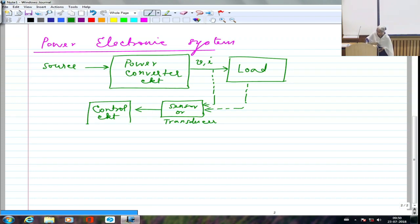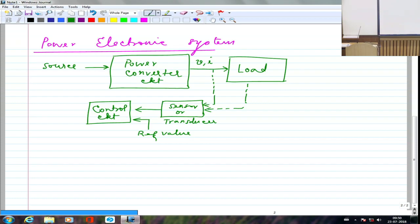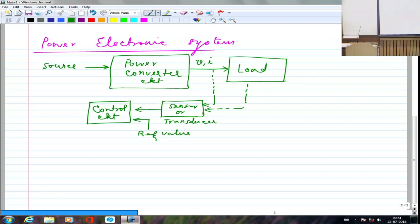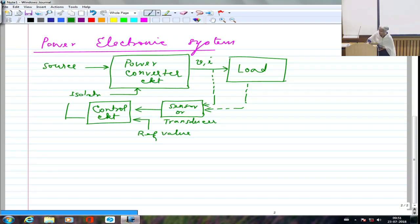A control circuit receives two inputs: the reference value (e.g., 25°C, 5 V, 400 V 50 Hz) and the sensed actual value. The control circuit is the brain of the power electronic system. It compares these and decides whether to reduce current, reduce voltage, or increase frequency. Its output goes to the power converter — typically through an isolation circuit.